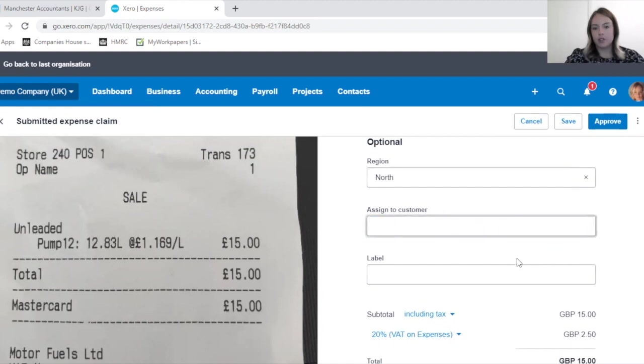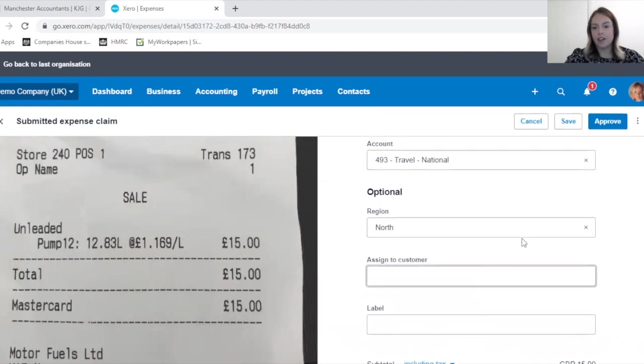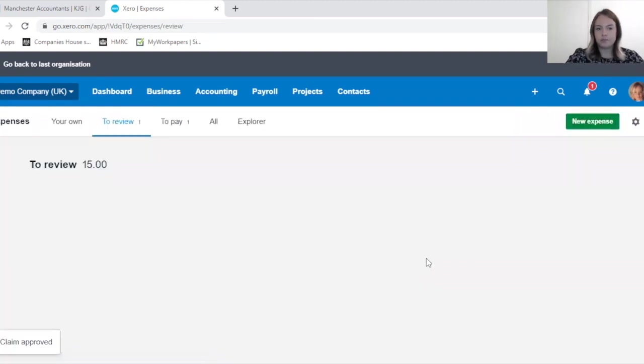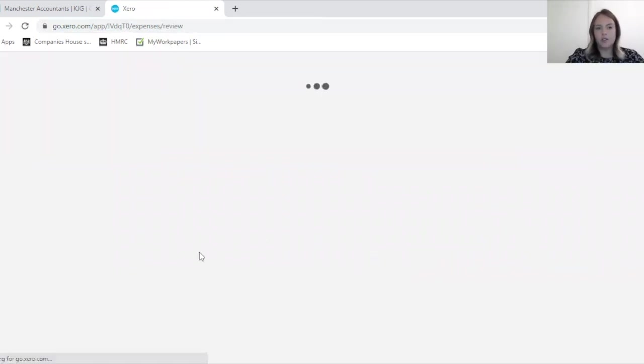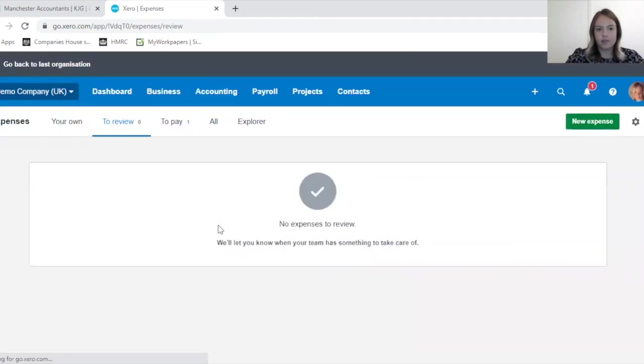If you're happy with it, you can then approve from here. Okay, so now this has been reviewed, just refresh my screen.